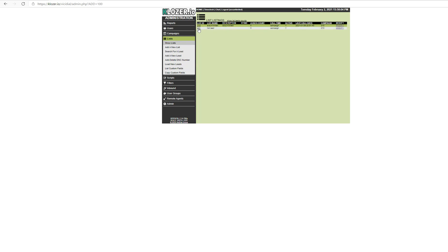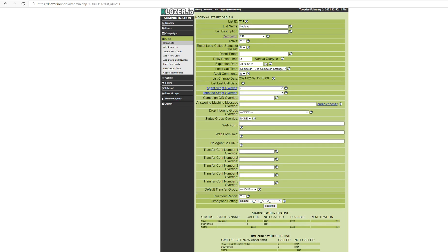Now I can see that 2834 data entries have been successfully uploaded and allocated under the list ID 211. Thank you.